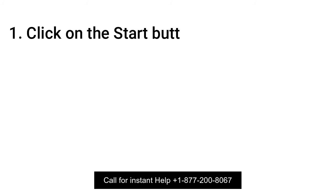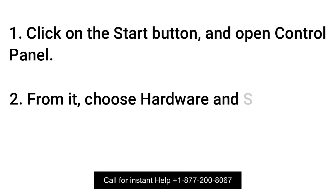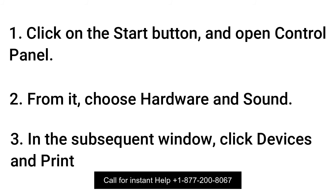Click on the Start button and open Control Panel. From it, choose Hardware and Sound. In the subsequent window, click Devices and Printers.